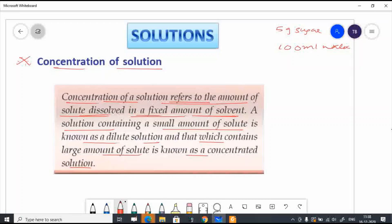A solution containing a small amount of solute is known as dilute solution, and that which contains large amount of solute is known as concentrated solution.